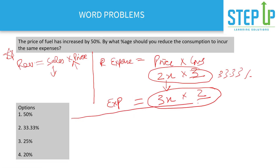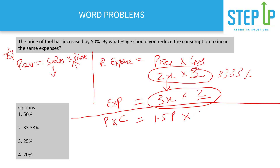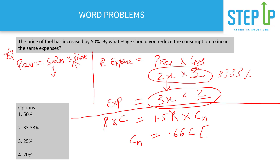Using the standard method: initial price was p and consumption was c, so expense = p × c. New price is 1.5p, so 1.5p × c_new = p × c. Cancelling p, new consumption = c / 1.5 = 0.667c. So consumption has reduced by 1 − 0.667 = 0.333, which is 33.33%.